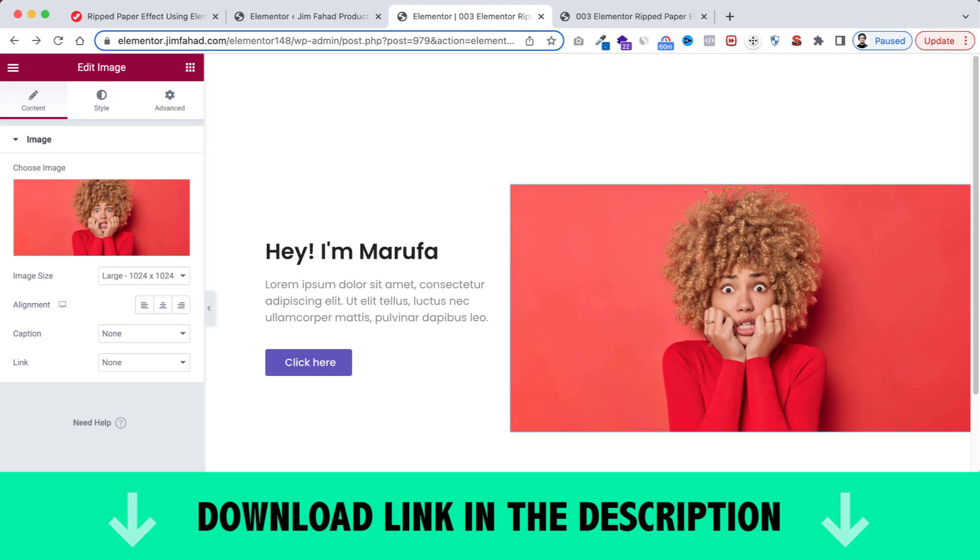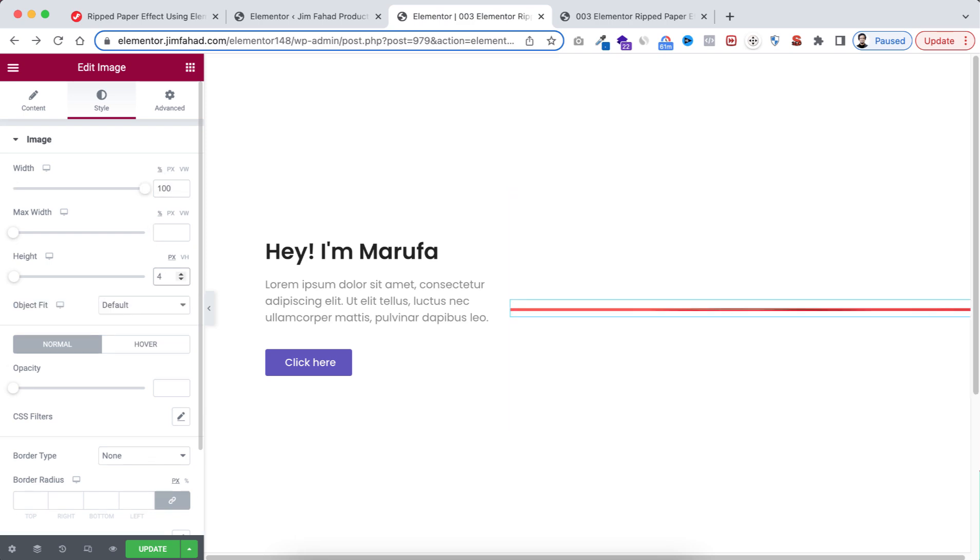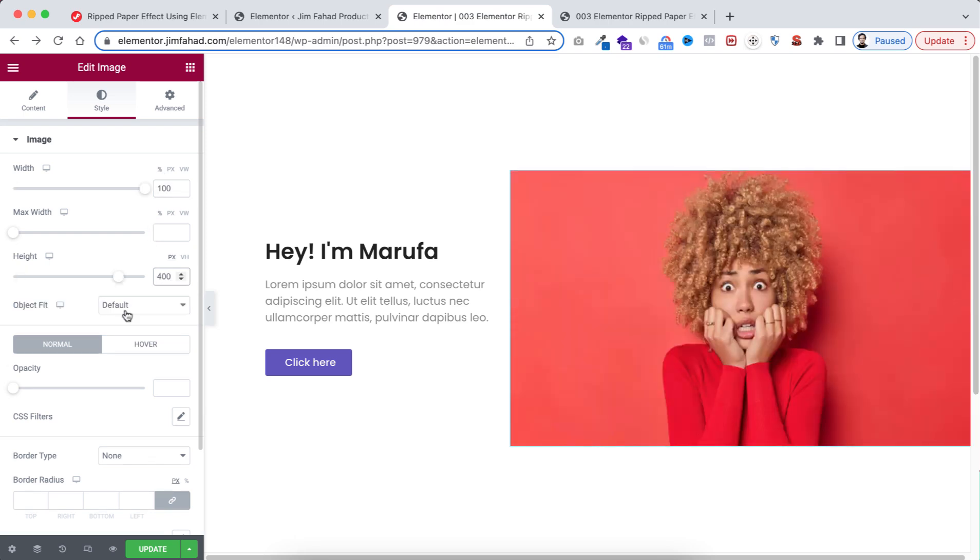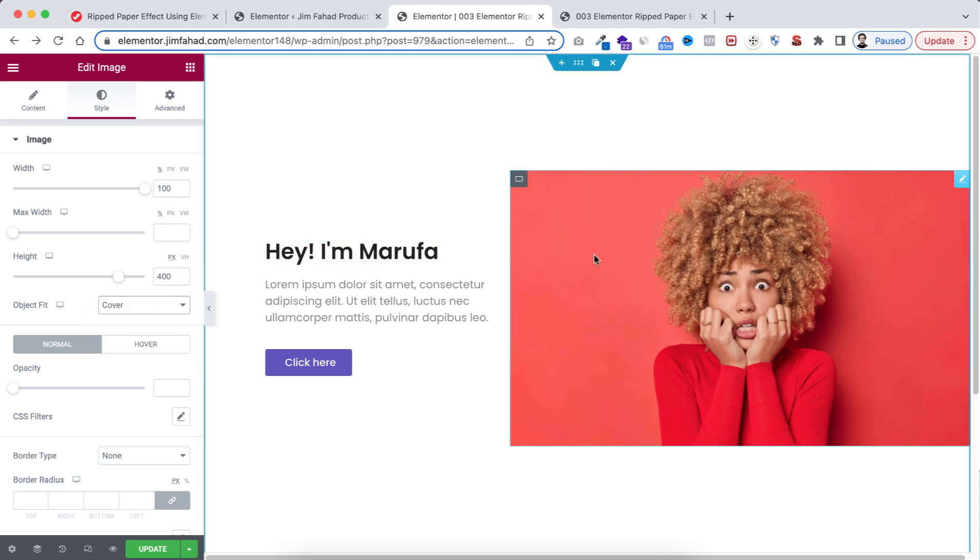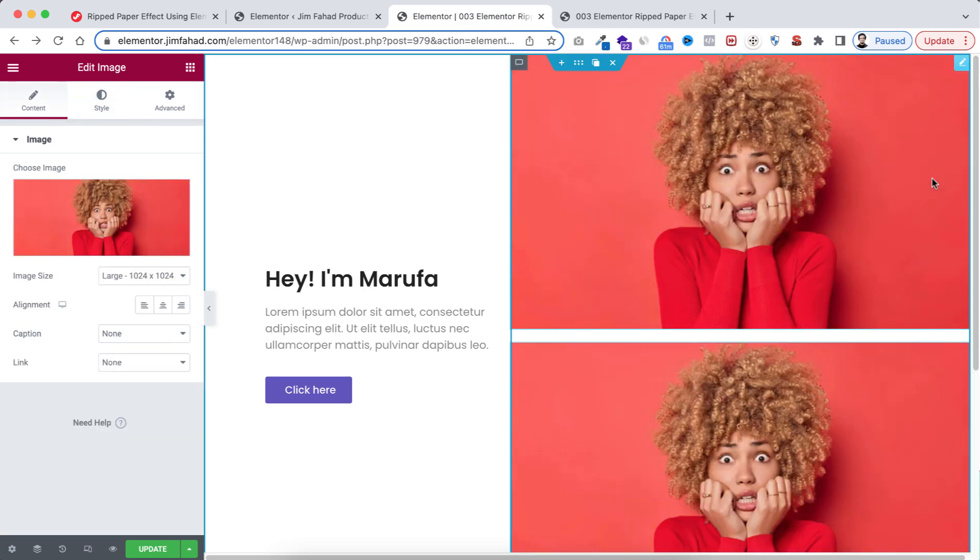Now go to its Style tab. I'm going to take 100 percent width and 400 pixel height. Then from Object Fit I'm making it to Cover. Now let's from here duplicate this image.